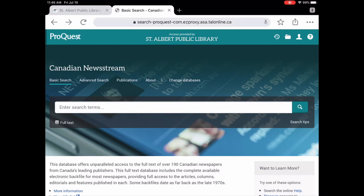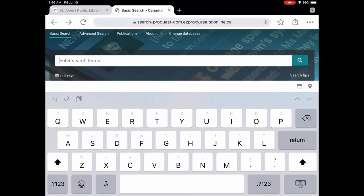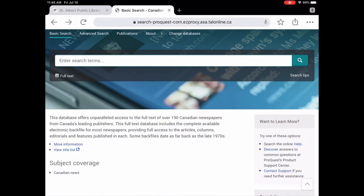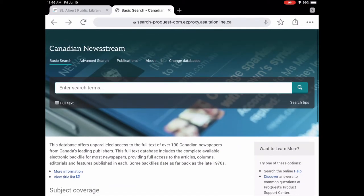So just a basic tour of it. This is the basic search. So if you knew the title of the newspaper you're looking for you could put it in there. There's an advanced search.